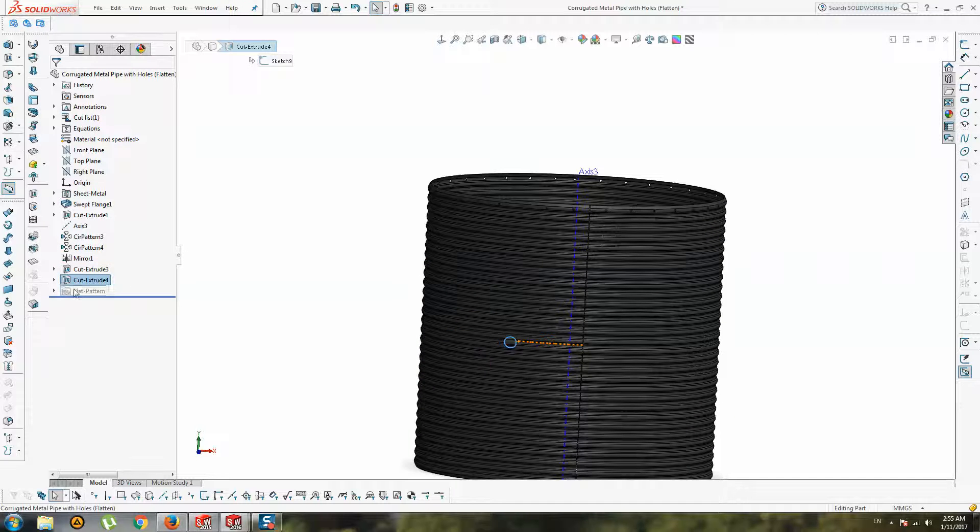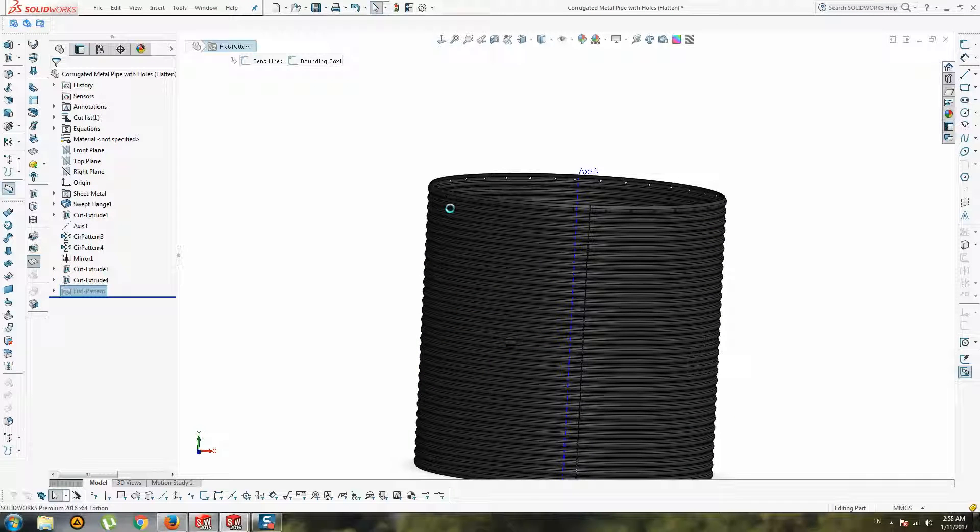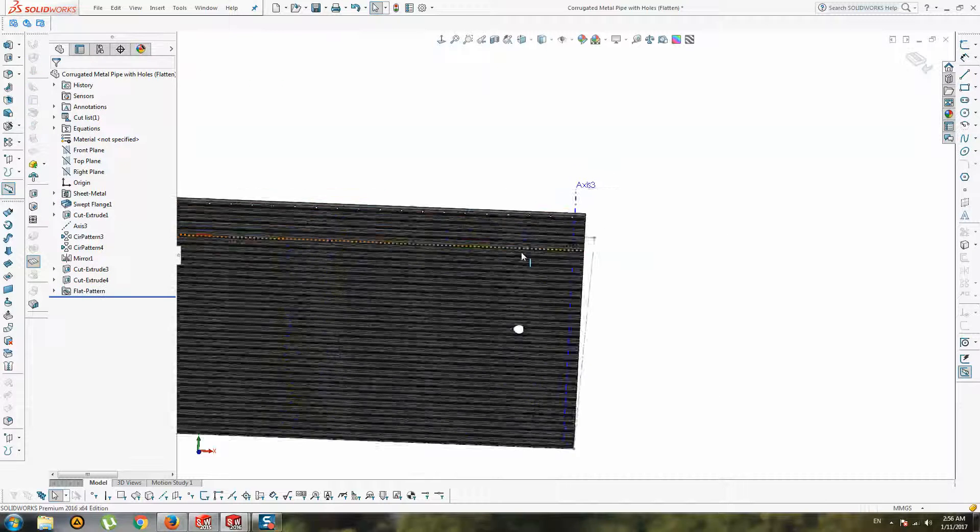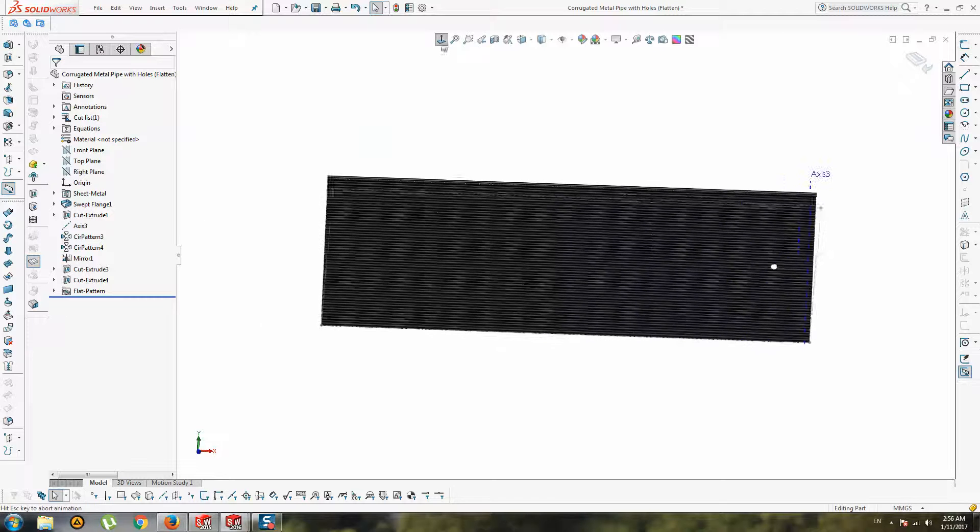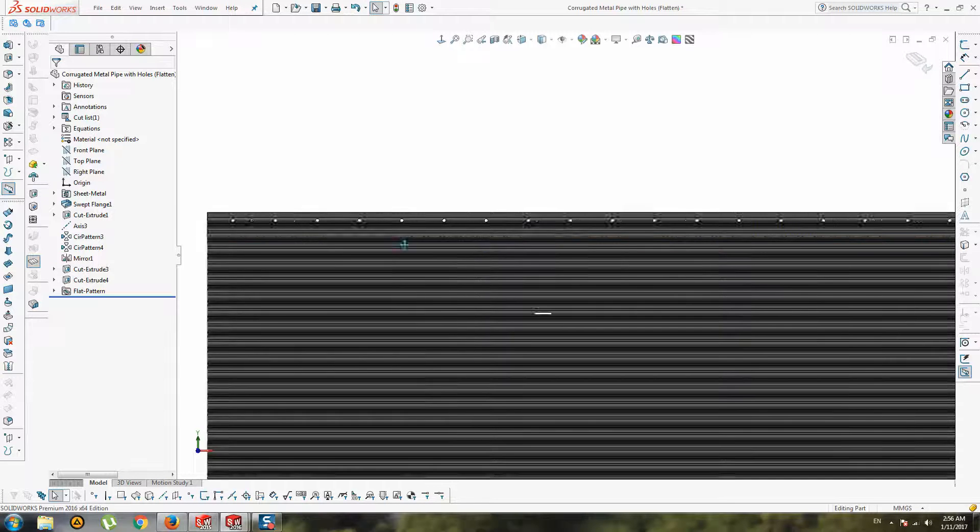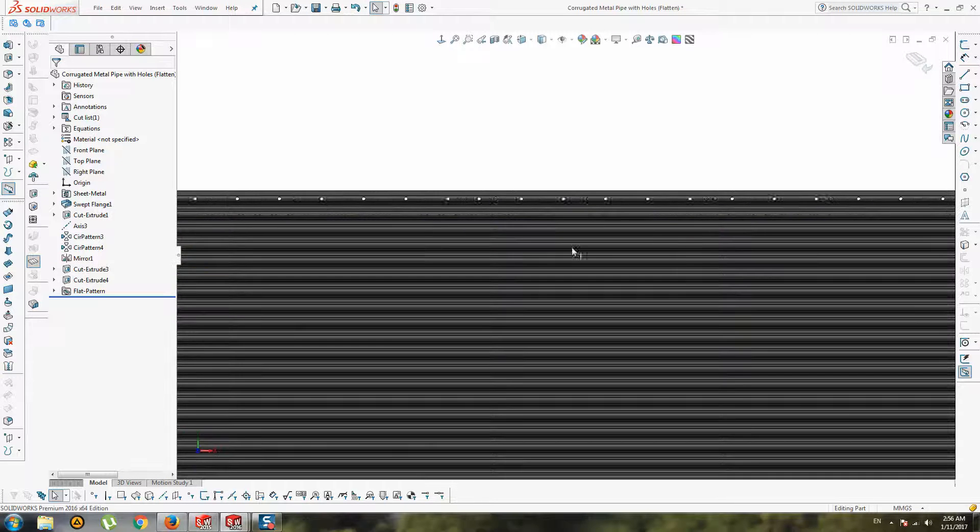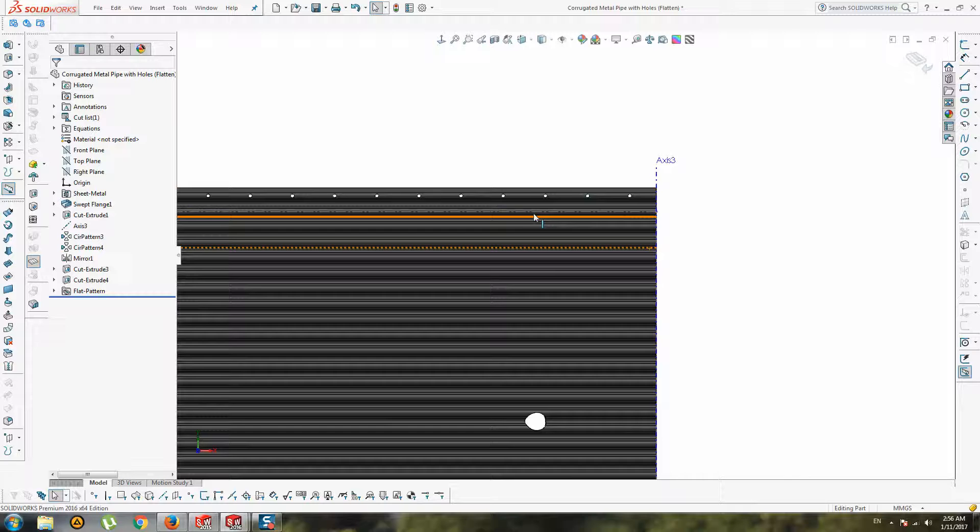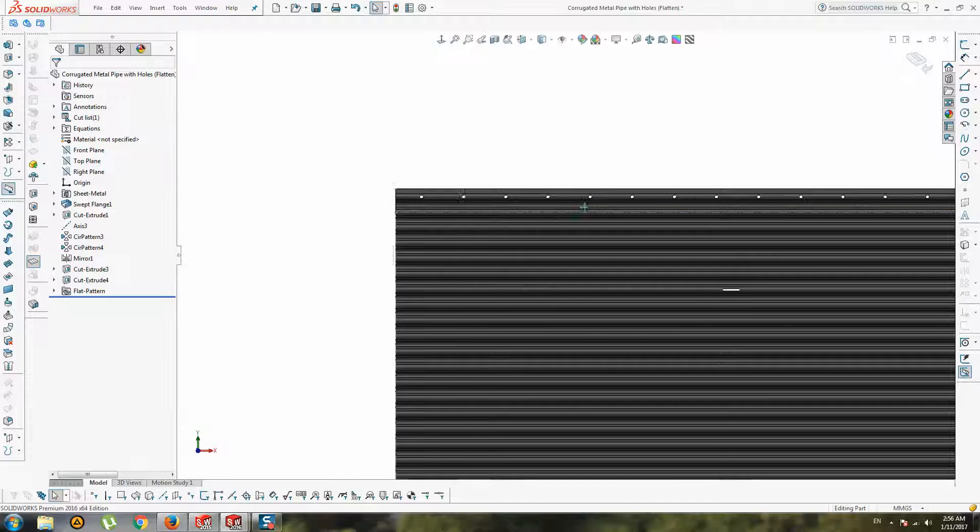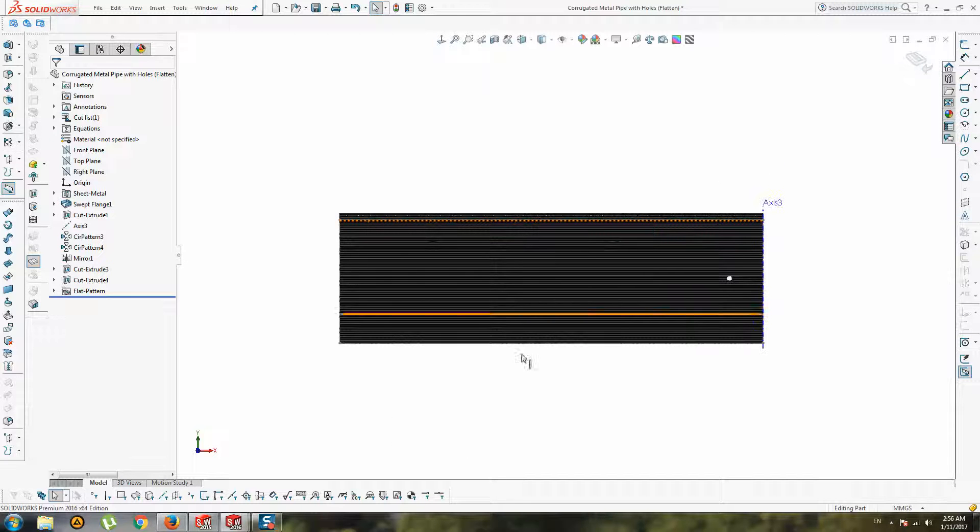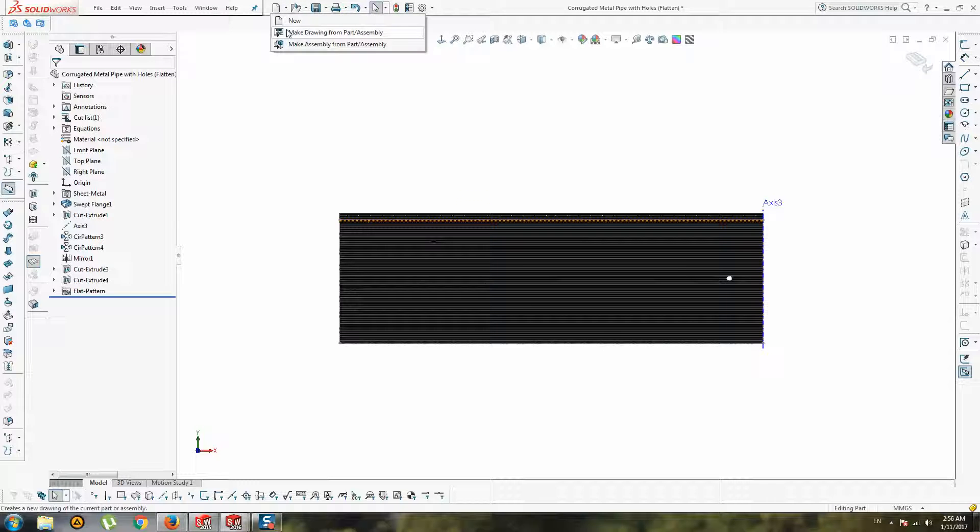At the end, you will receive this flatten with all holes. All this long sheet metal, you can also create drawings.